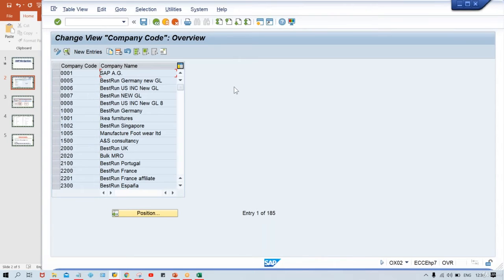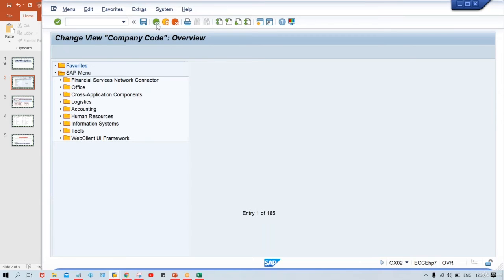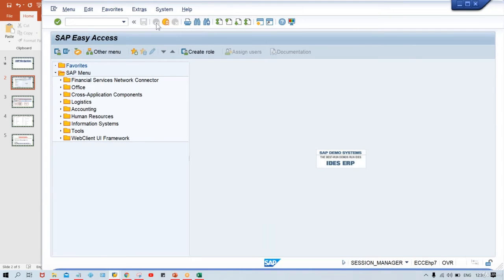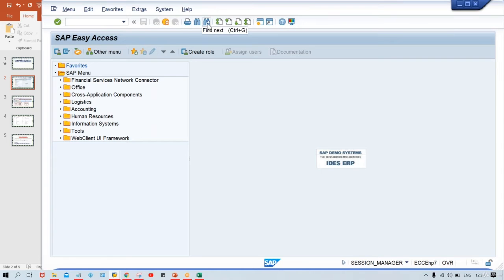The title bar is showing 'Company Code' — company code creation. What this company code is and how to set up these things, I'm going to explain one by one so you will have a perfect understanding. If you have to come back from this screen, click the back button. If you want to save something you have configured, there is a save button. If you want to log off completely, there is a log off button. If you have to cancel something, there is a cancel button.